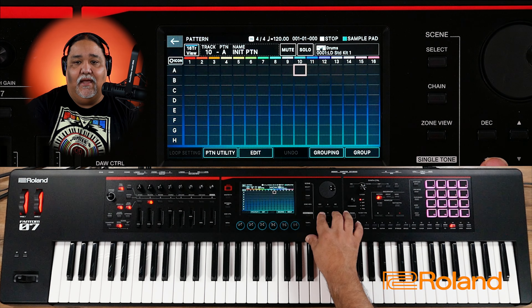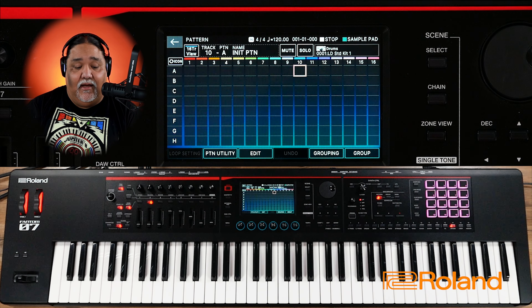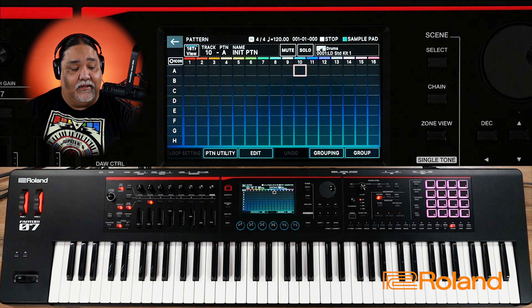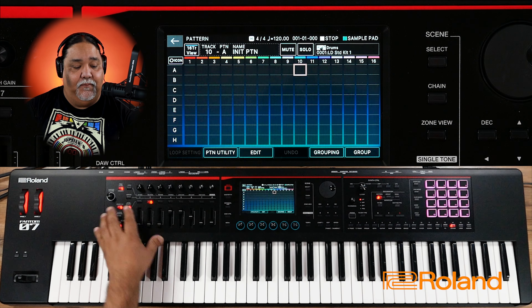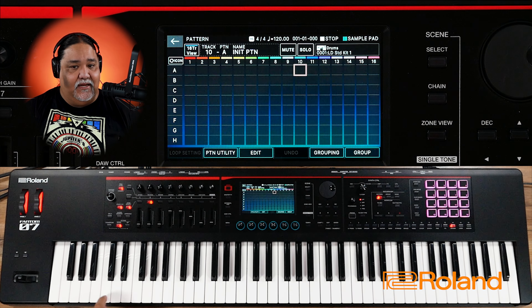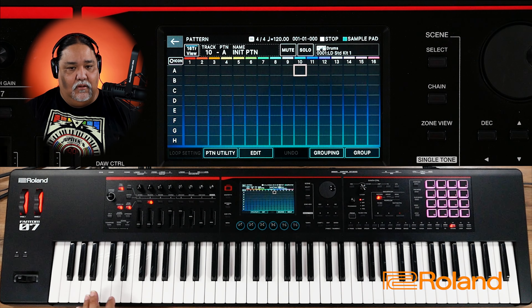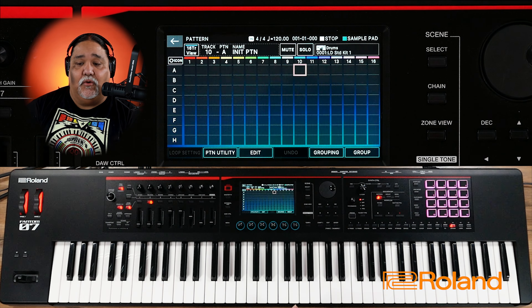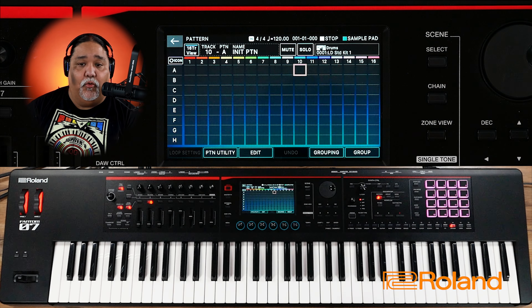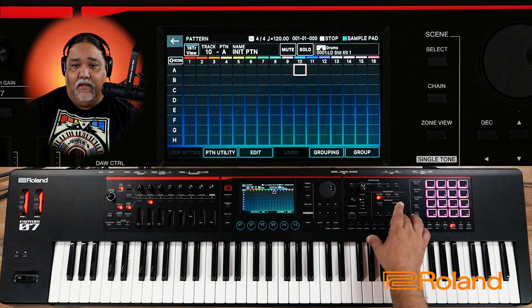I'm going to probably start with drums — that's very common, a lot of us do like to start with drums. So let's go ahead and start recording the drums using the pattern in real time.